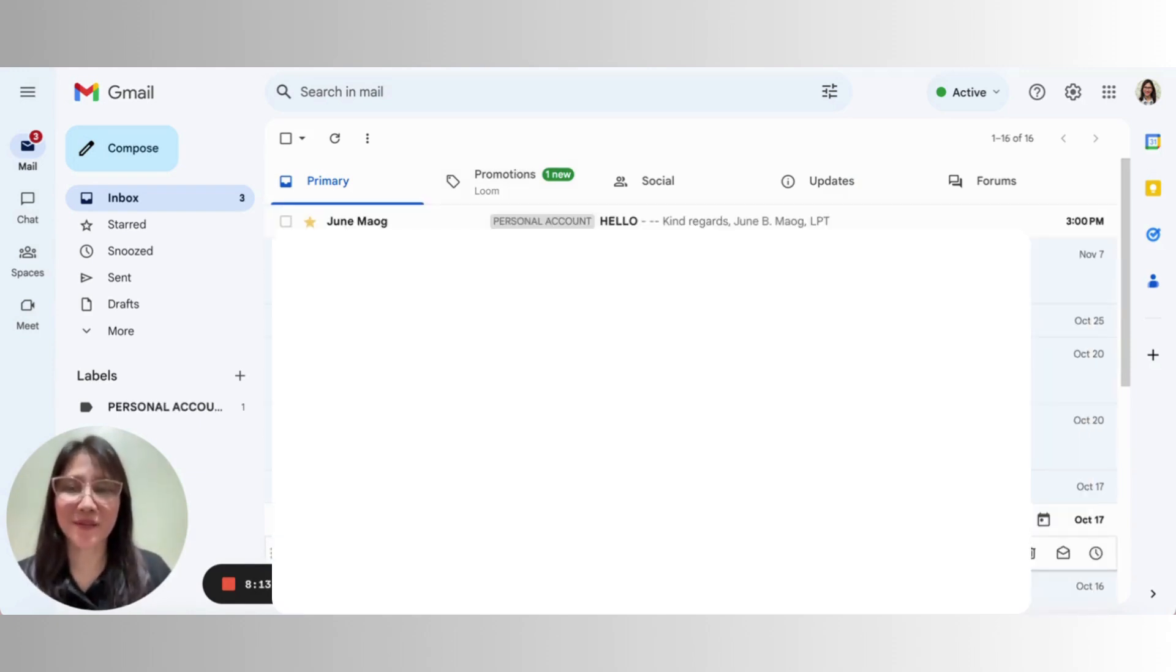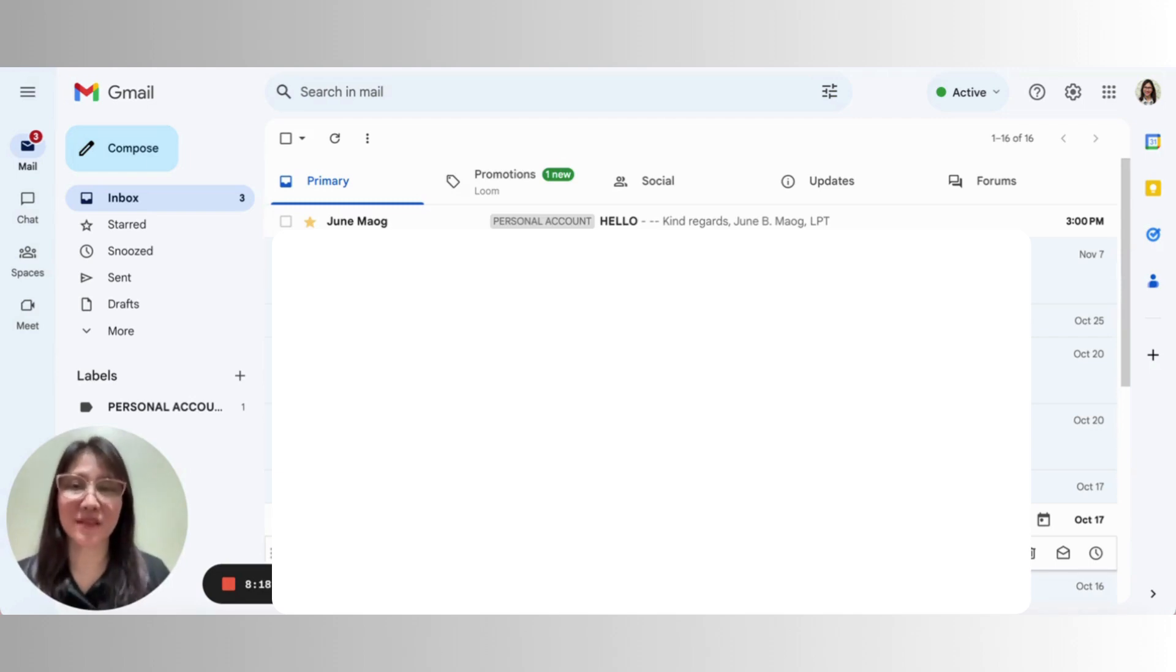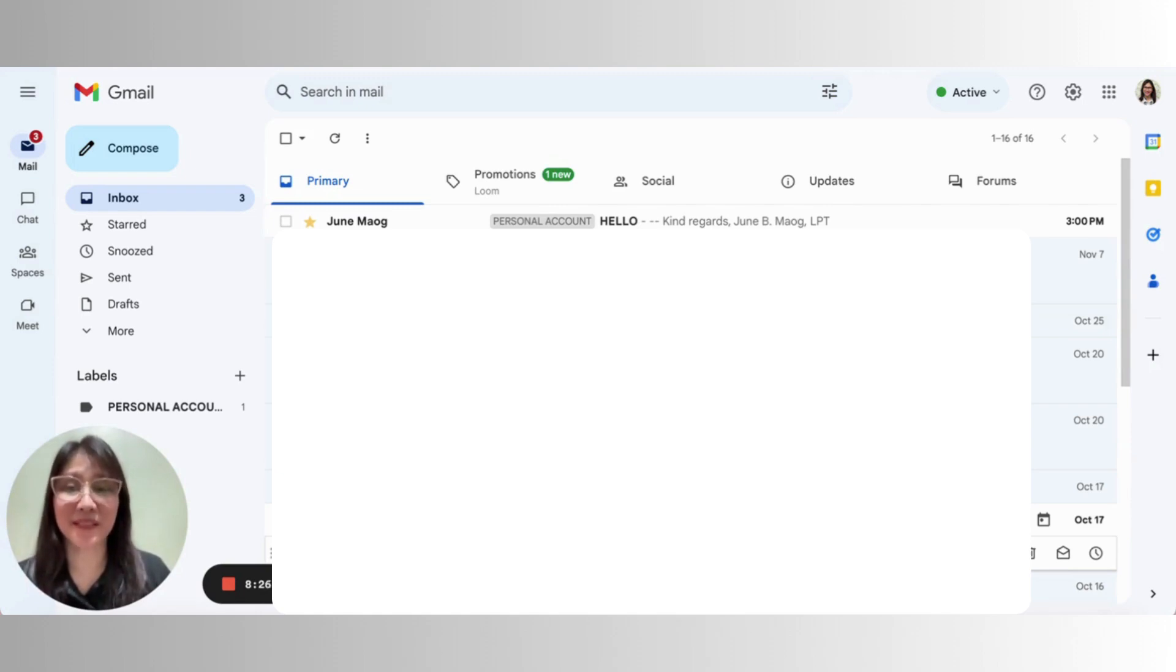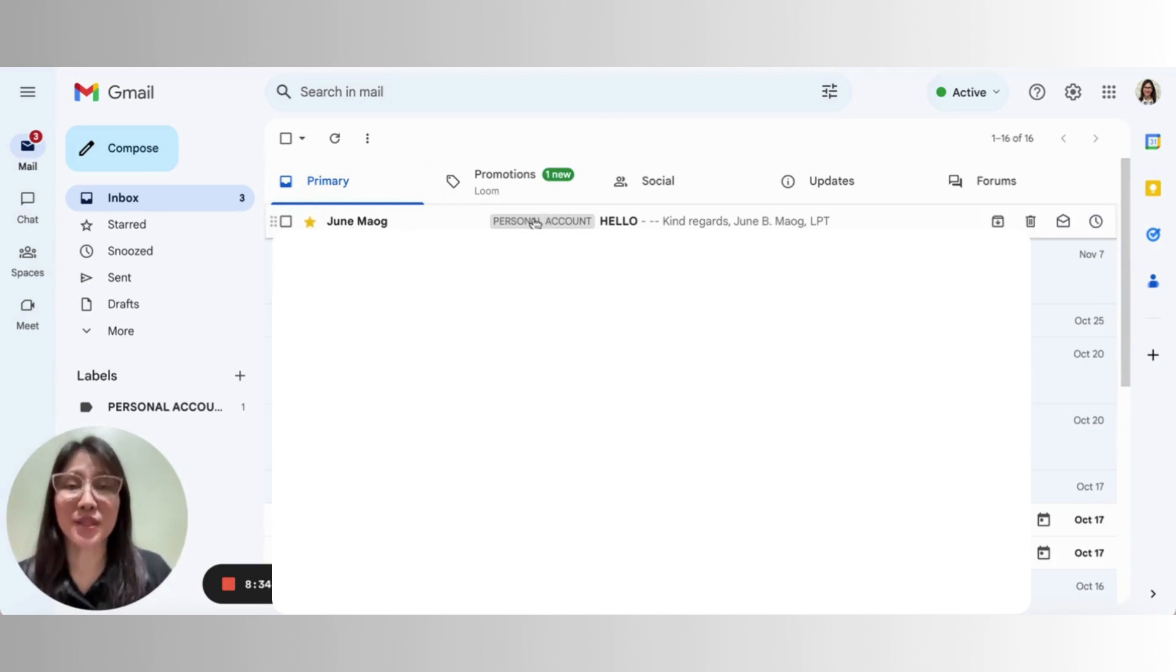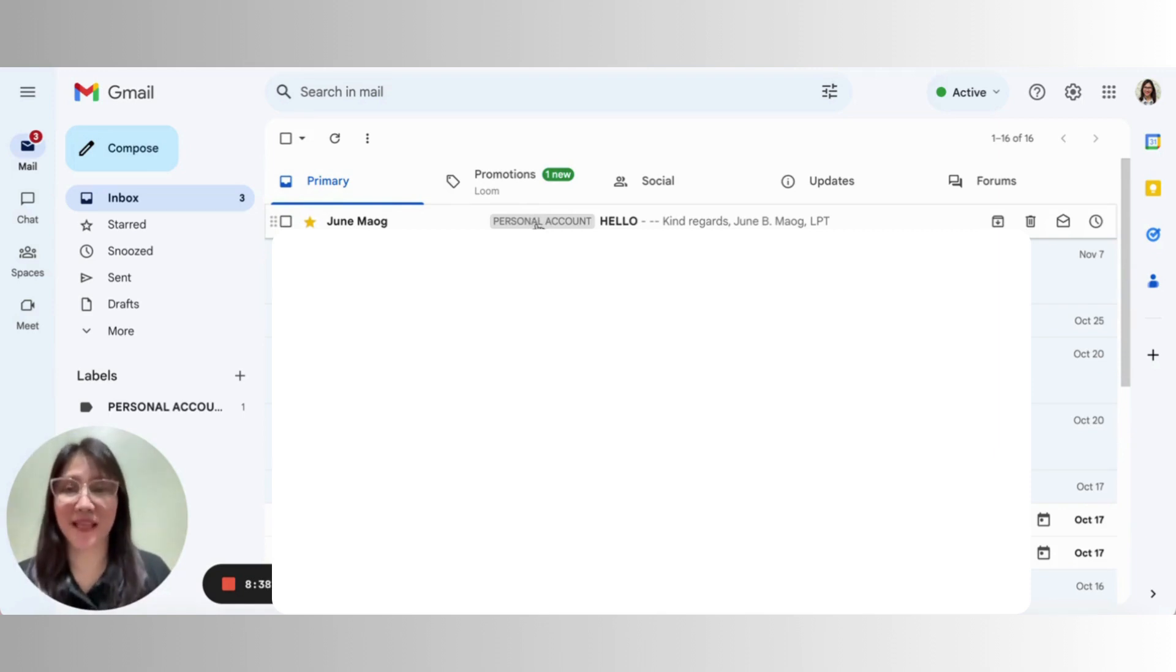Alright, so I just went into my other account, my personal account, and sent an email to this account that I'm using. And you can see right away that the filter rules that I have chosen that should be applied to this particular email are already put in place. So this one is already starred, and the personal account label is automatically applied as well.